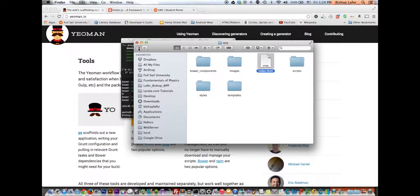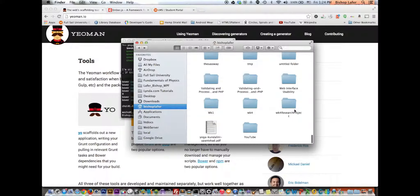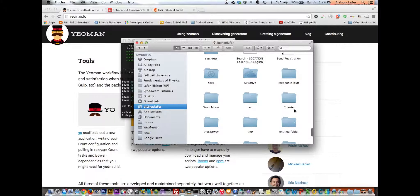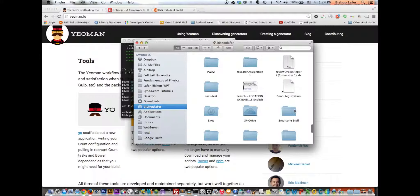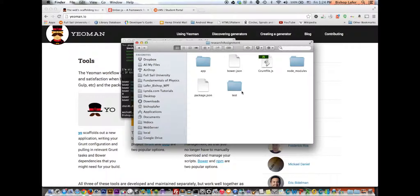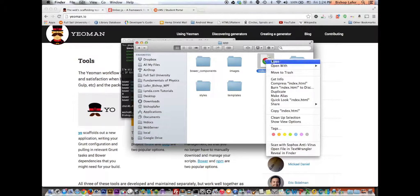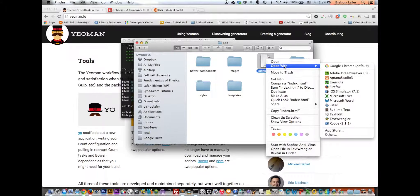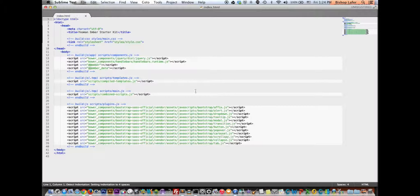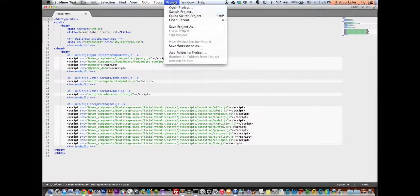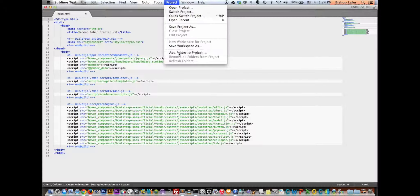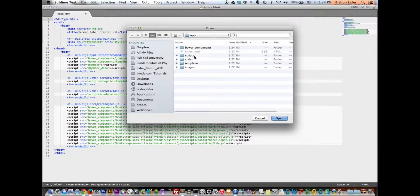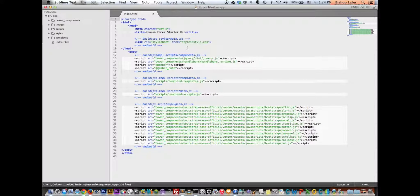So, what that did was, it created a folder called Research Assignment. So let's go find that. Here it is. Alright, this is what it built. Within the app folder is where all of the application files are. I'll go ahead and open this up with Sublime Text and show you what we got. Add a folder to the project so we can see everything. Just go ahead and open the app folder.